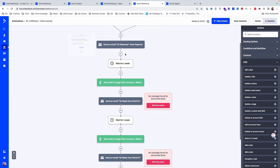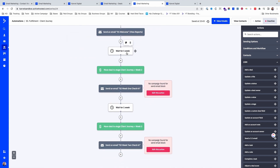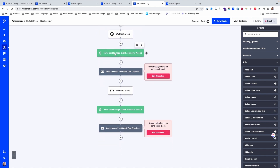We send a welcome email and then use the wait feature inside the automation to wait for a week, and then automatically move people through that pipeline.